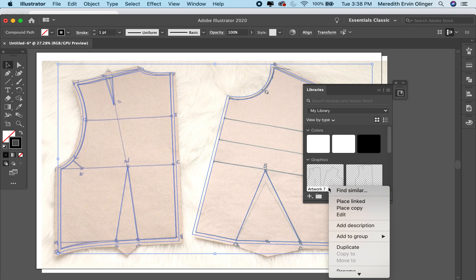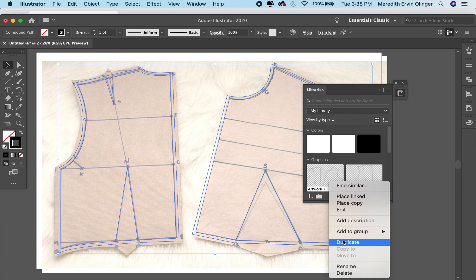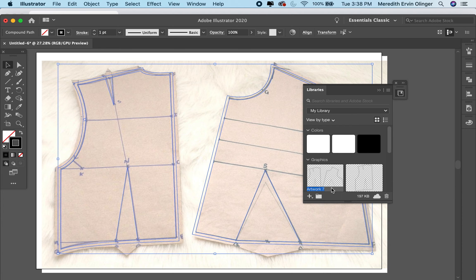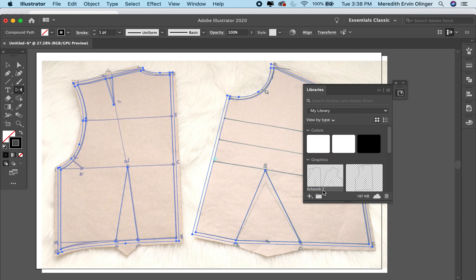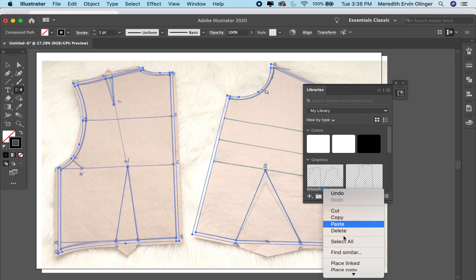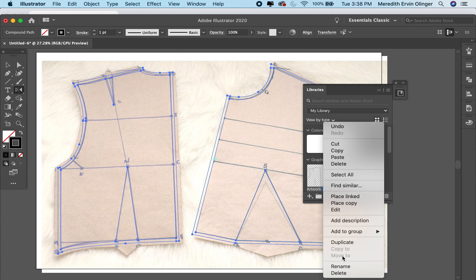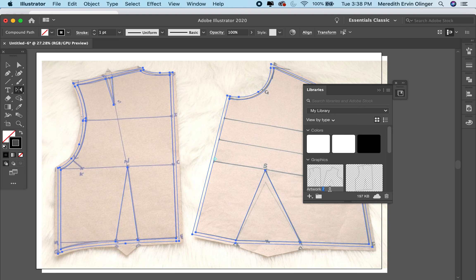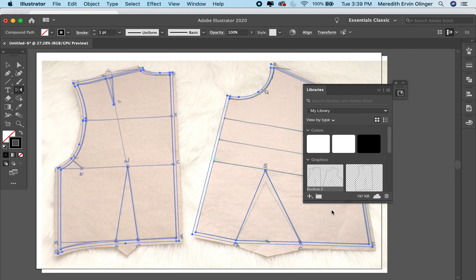I can right-click it and I can rename it if I want. Let's see, let's try that again. Rename.